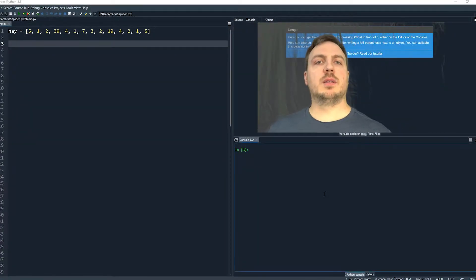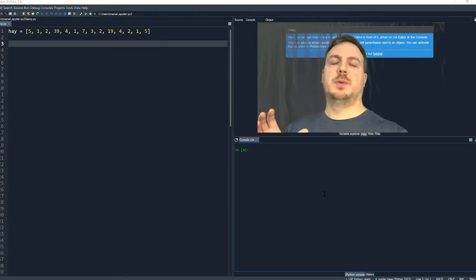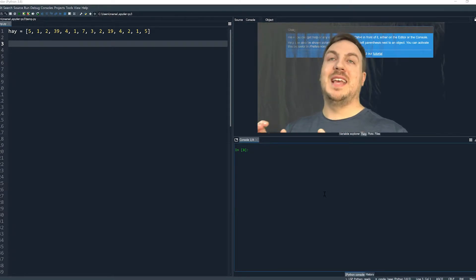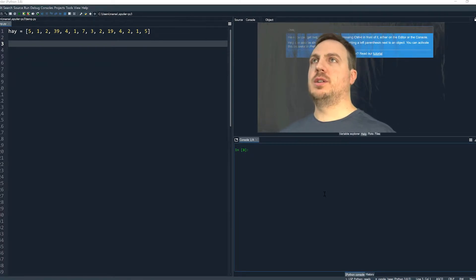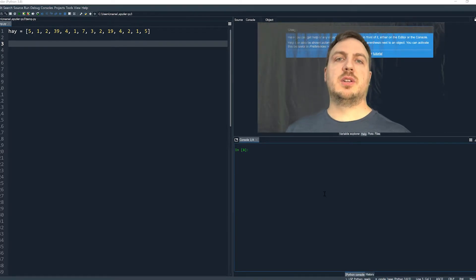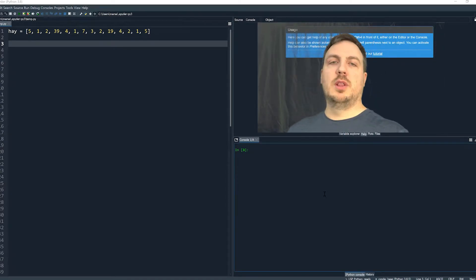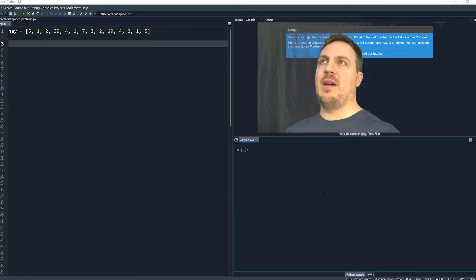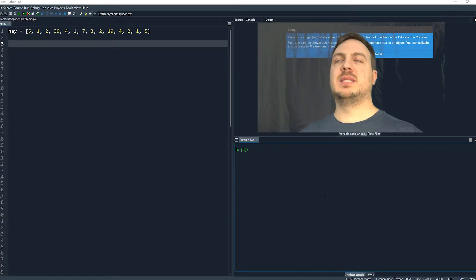Hello, in this video we're going to talk about searching through a list or some sort of data type that has multiple data inside of it. Generally whenever we talk about searching, we're talking about two different types of searches: one is called a linear search and the other one is called a binary search. The difference between them is complexity — how much time does it take? We look at the average case: on average, how long is it going to take to search for an item inside of a list?